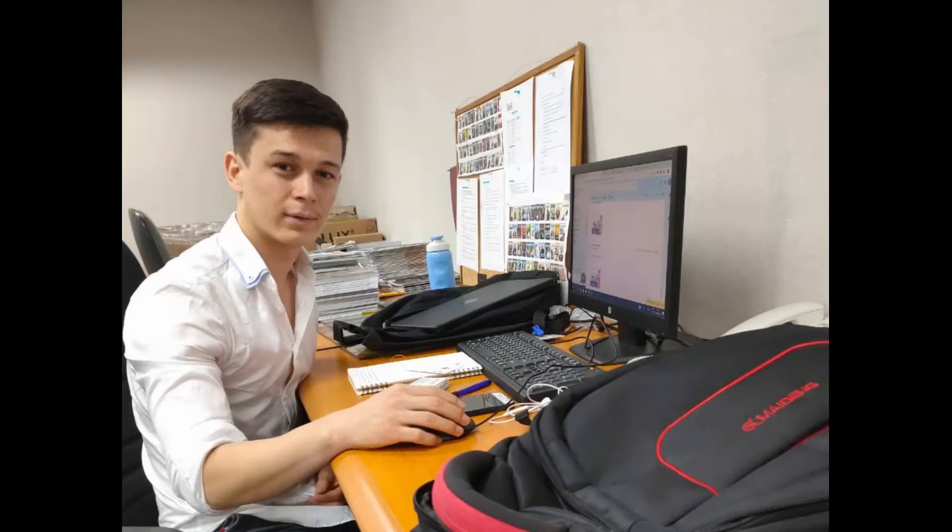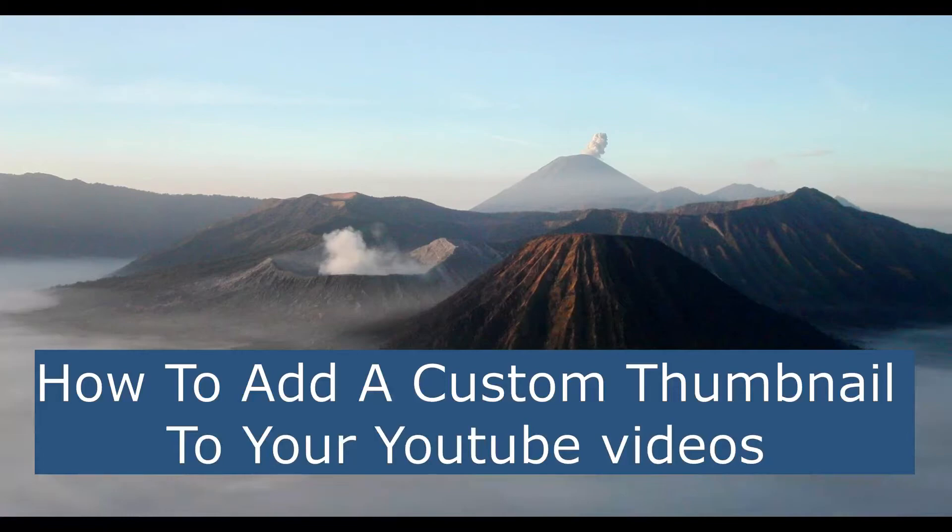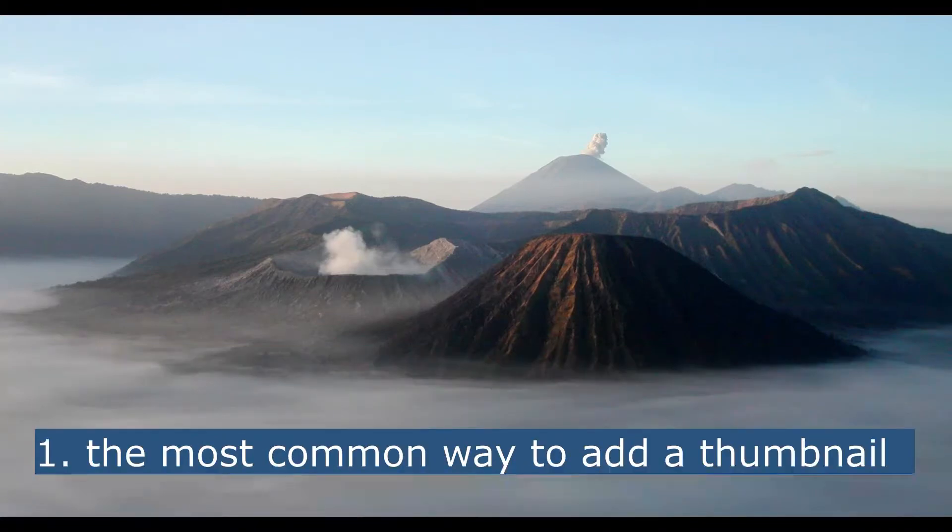Hello, it's Hussain here. Today I want to share with you how to upload custom thumbnails to your YouTube videos. I'm going to show you three different things.